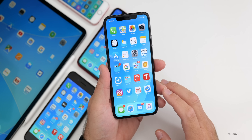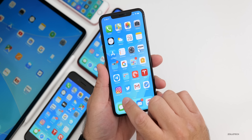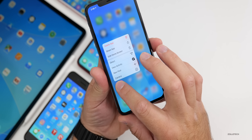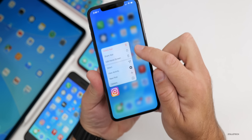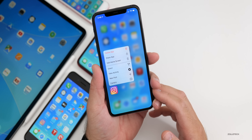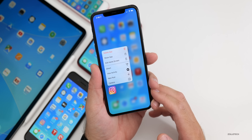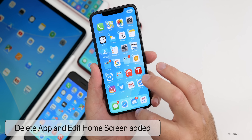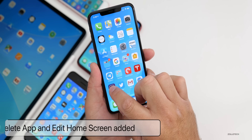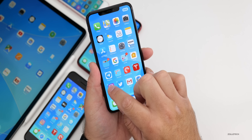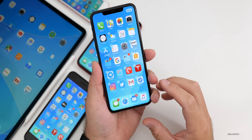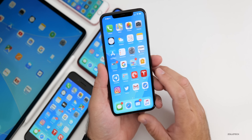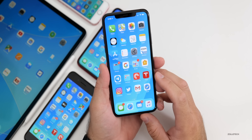The first change is how you interact with home screen apps. If you 3D or haptic press on an icon, you now have the option to delete the app directly — no more holding down and waiting. You can also tap 'Edit Home Screen' to make all your apps jiggle. It's a lot clearer now and makes it easier to manage or remove apps.